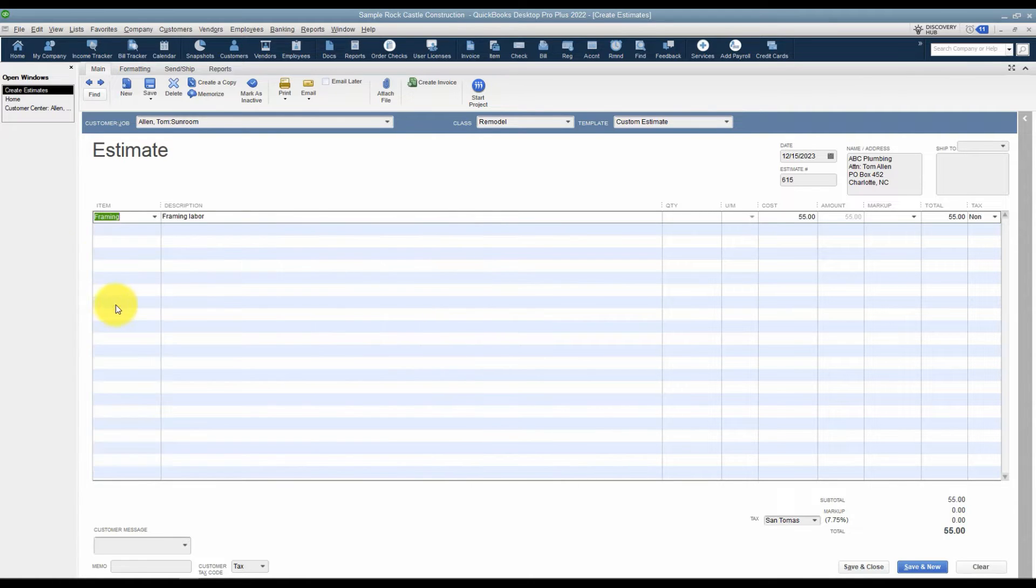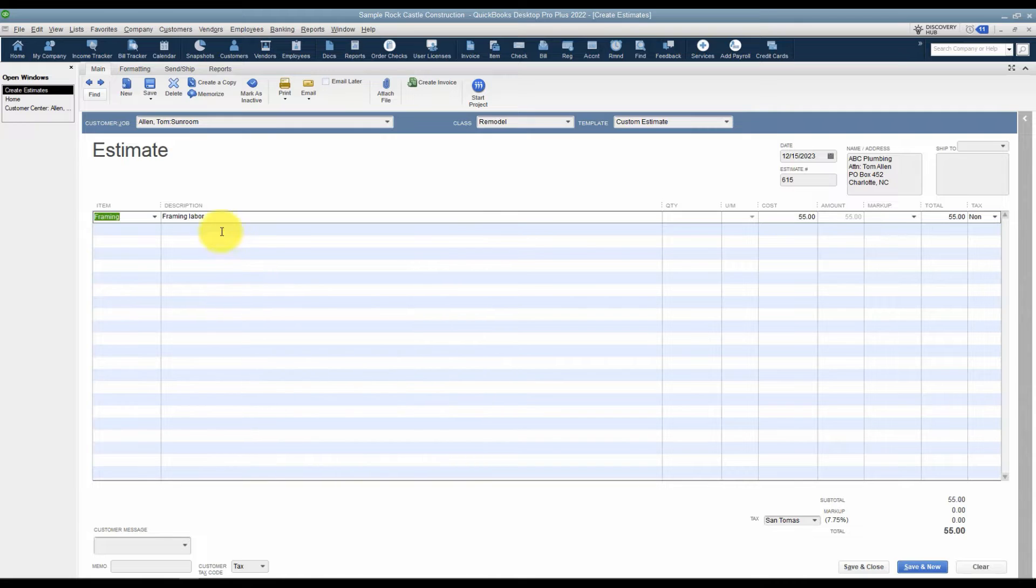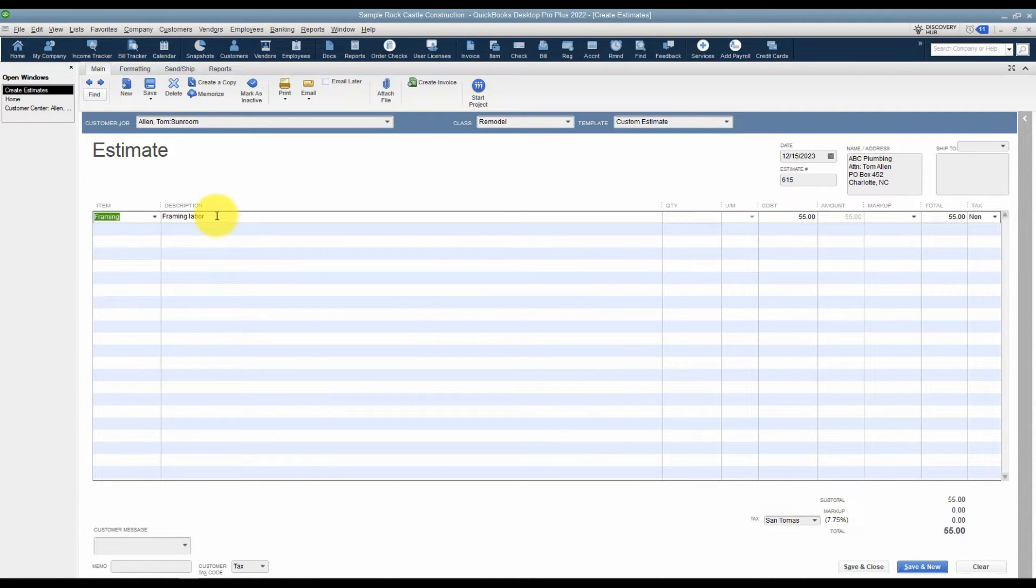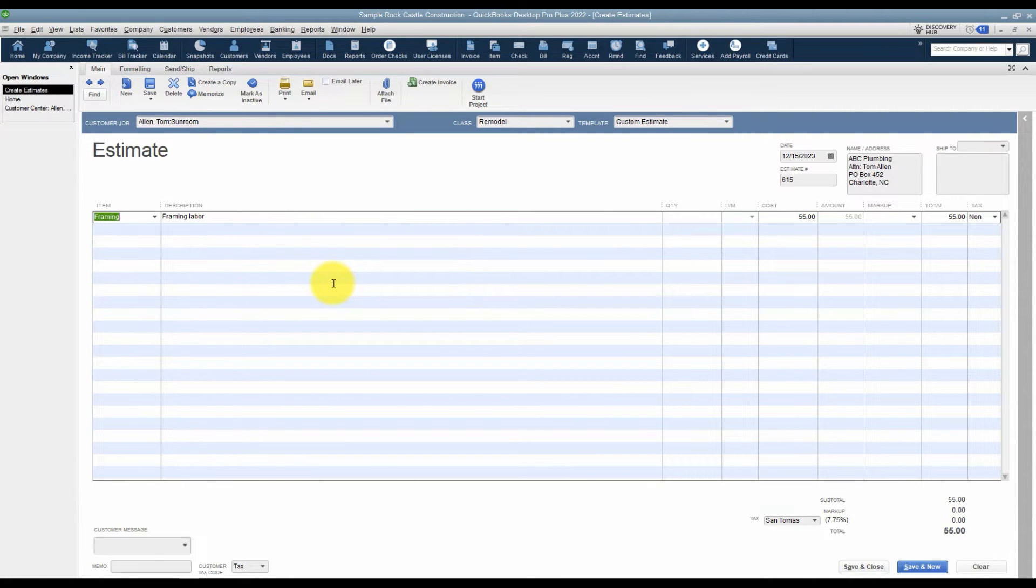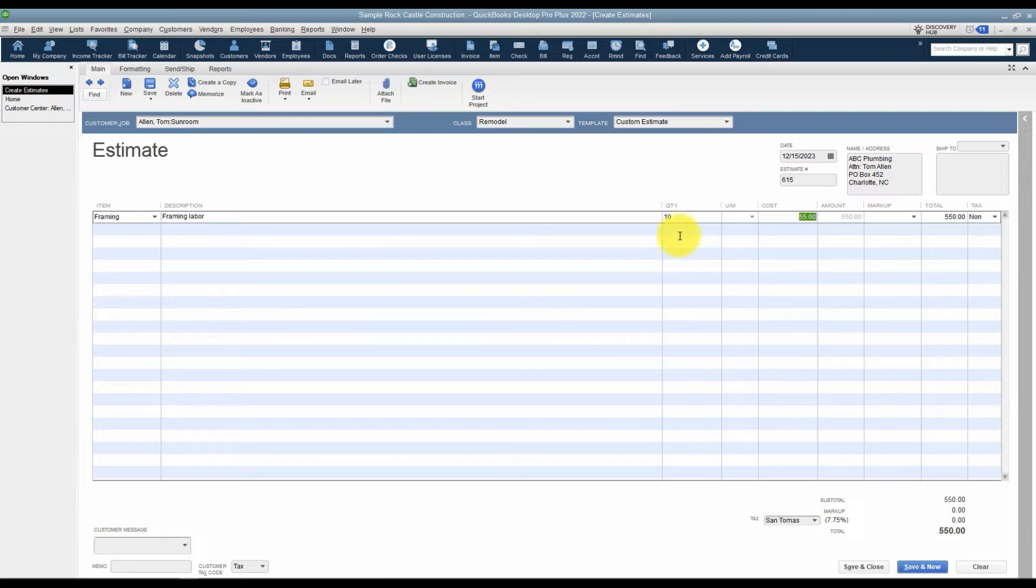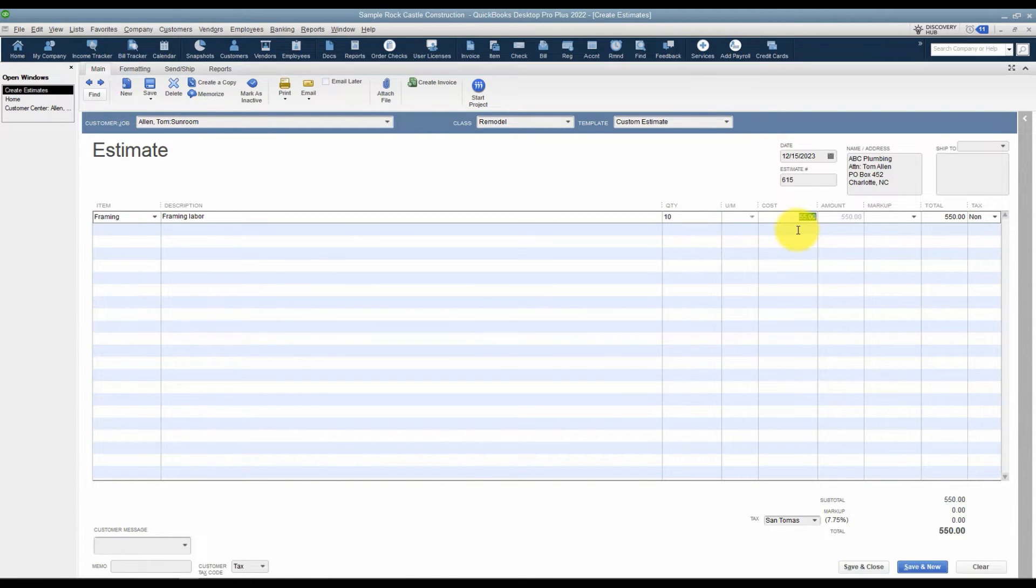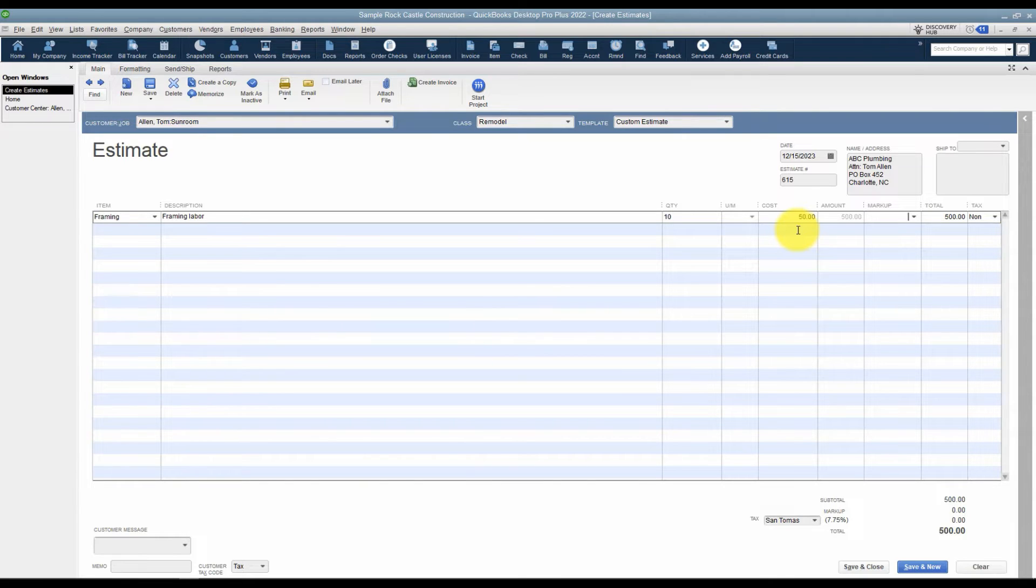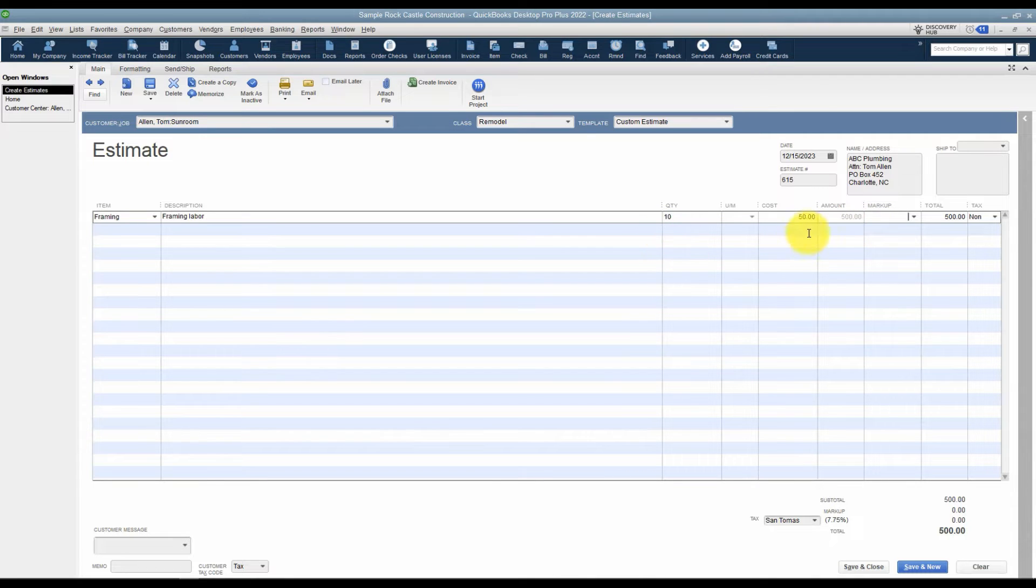I want to start with framing. You'll notice once I click framing it pulls in a description and you can type over that. You can add to this. This will word wrap so you've got plenty of space to type in that description if you need a lengthy one. I'm going to go over to the quantity field and I'm going to put in 10 and you'll notice that it calculated my 10 times the cost of 55. This 55 was set up when the item was set up. You can type over that if you want to change it this one time only. You'll notice that it calculated the quantity times the cost to give me an amount in this column.